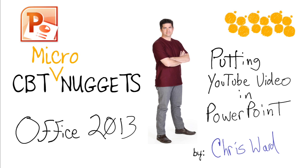Welcome to the CBT Micronuggets for Office 2013 on putting YouTube video into PowerPoint. I'm Chris Ward.